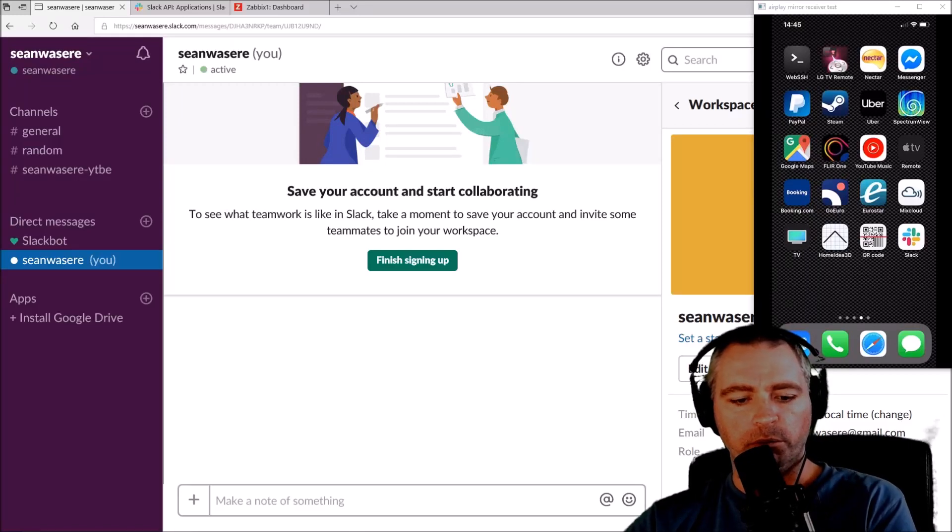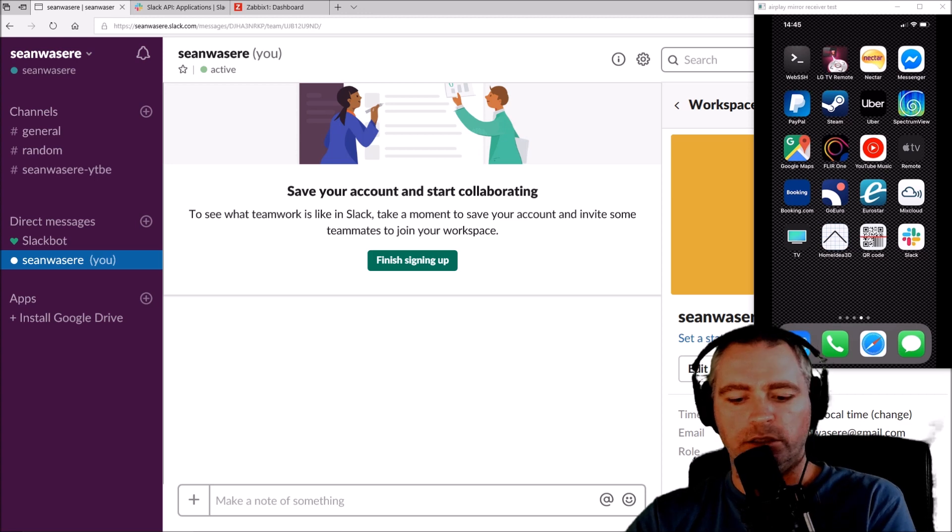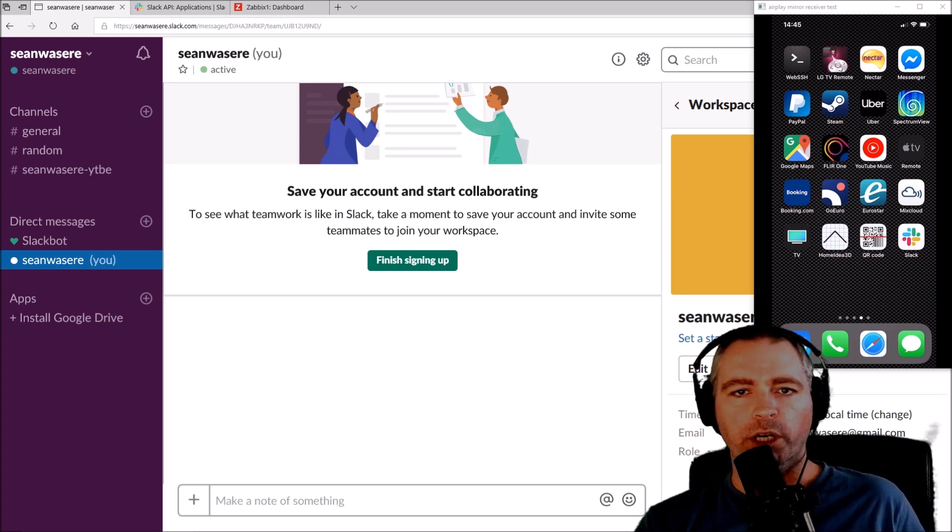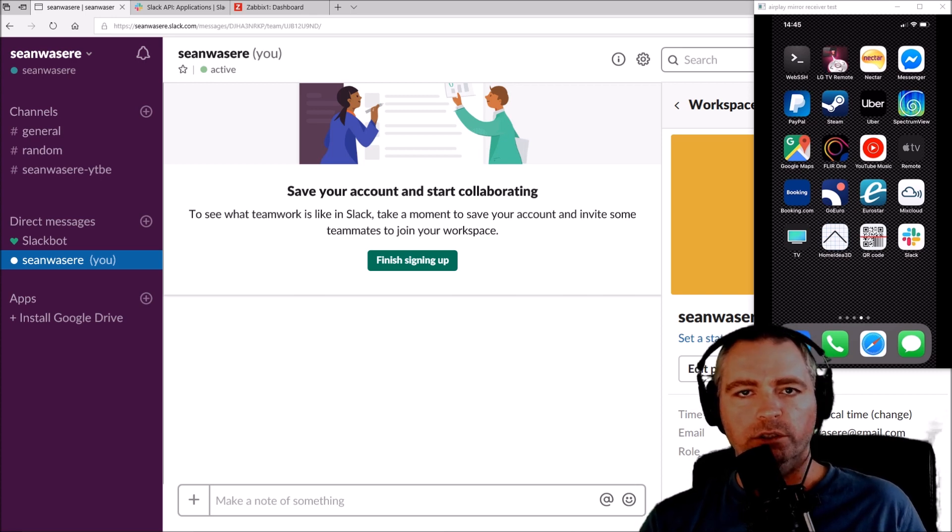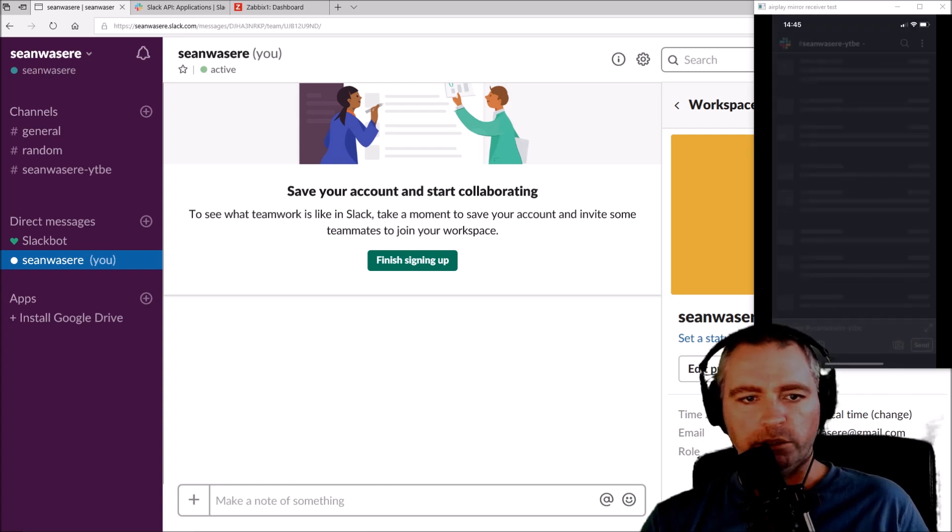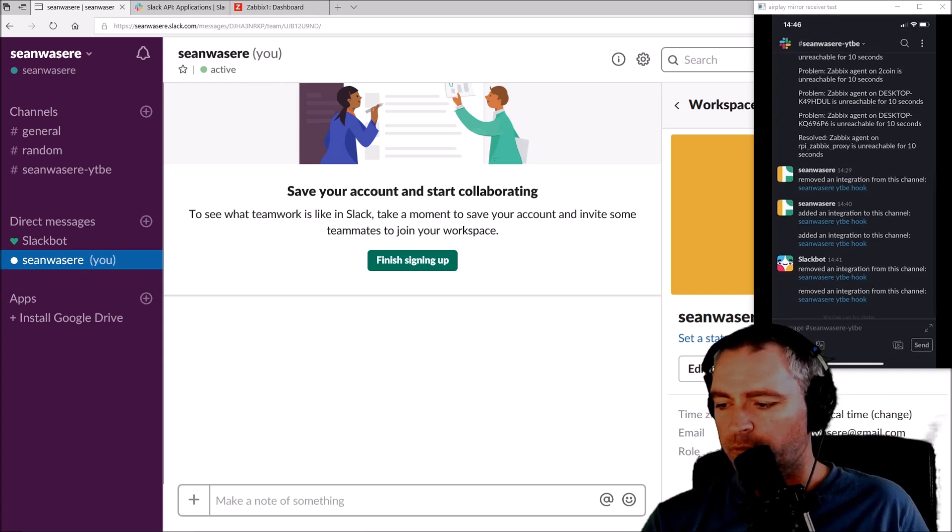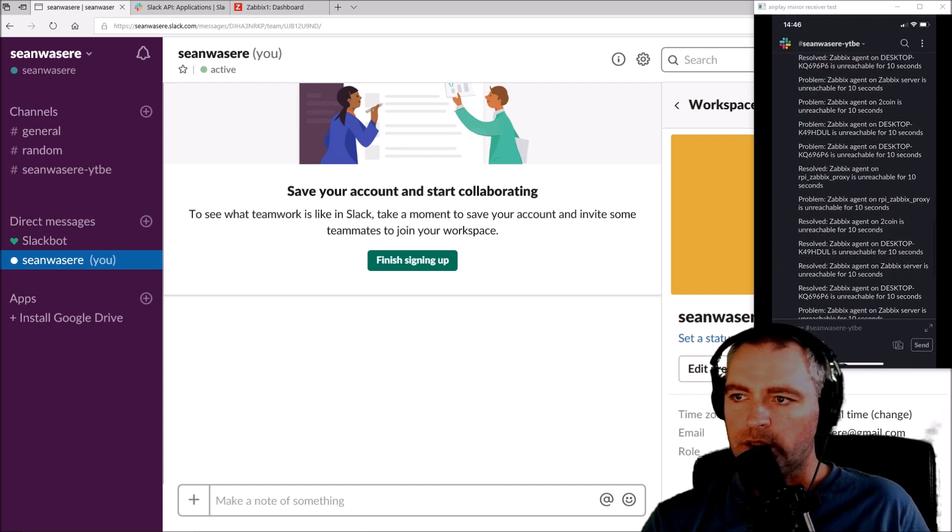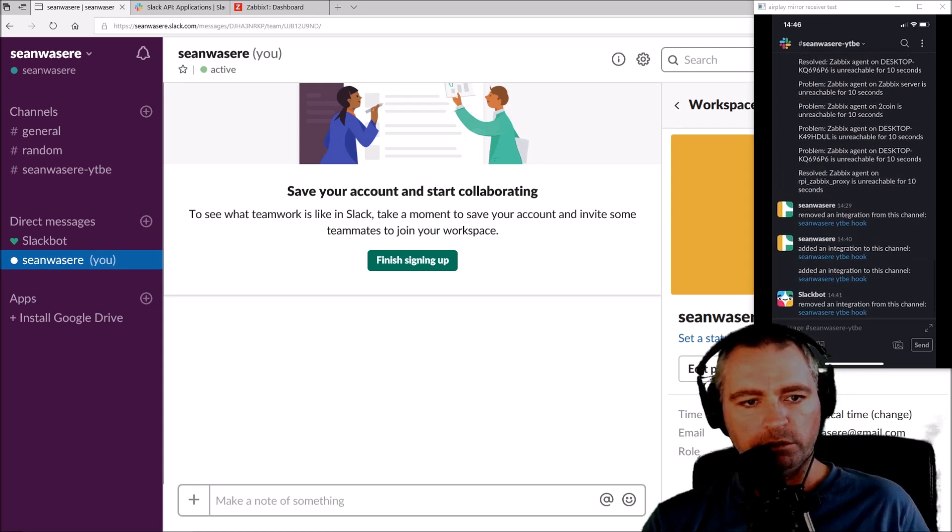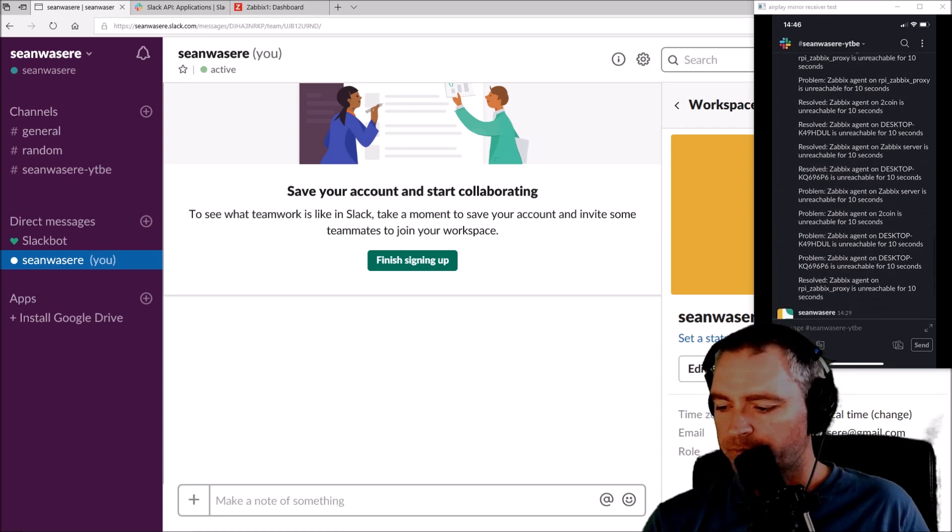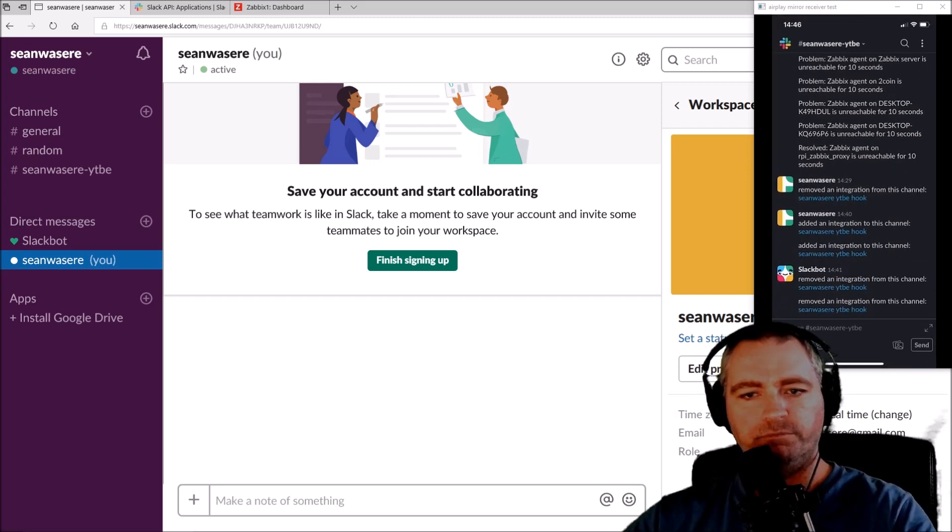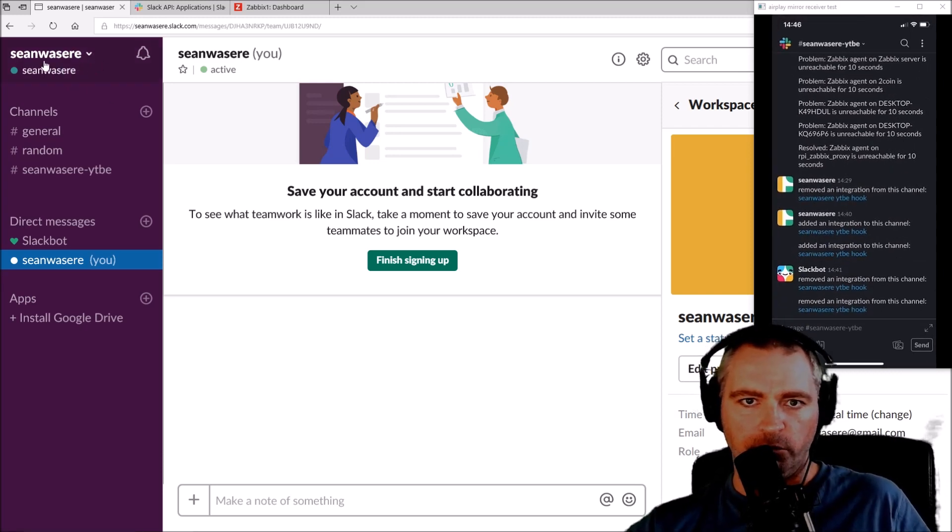Okay, so what I'm going to do is show you how to integrate Slack with Zabbix so that when a Zabbix alert is triggered, you get a Slack notification. For example, this is my iPhone behind me and I get a whole bunch of alerts whenever a Zabbix trigger is triggered.